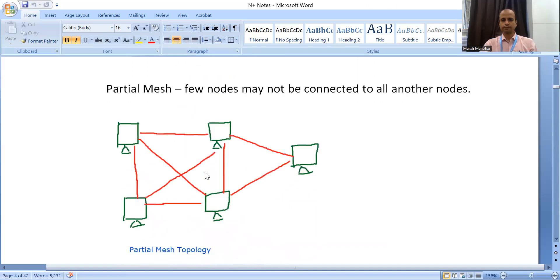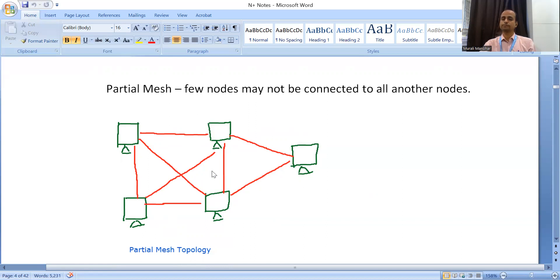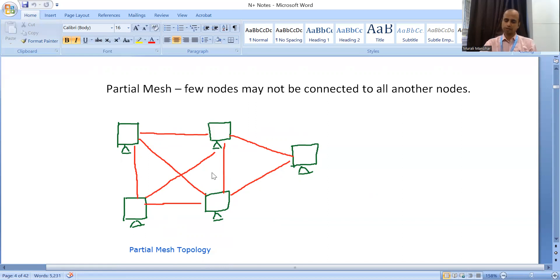As you can see in this diagram, these four nodes are connected to each other with dedicated links, but there is one more node that has only two connections — this is an example of partial mesh topology. In the next video, I will discuss another topology. Thank you.